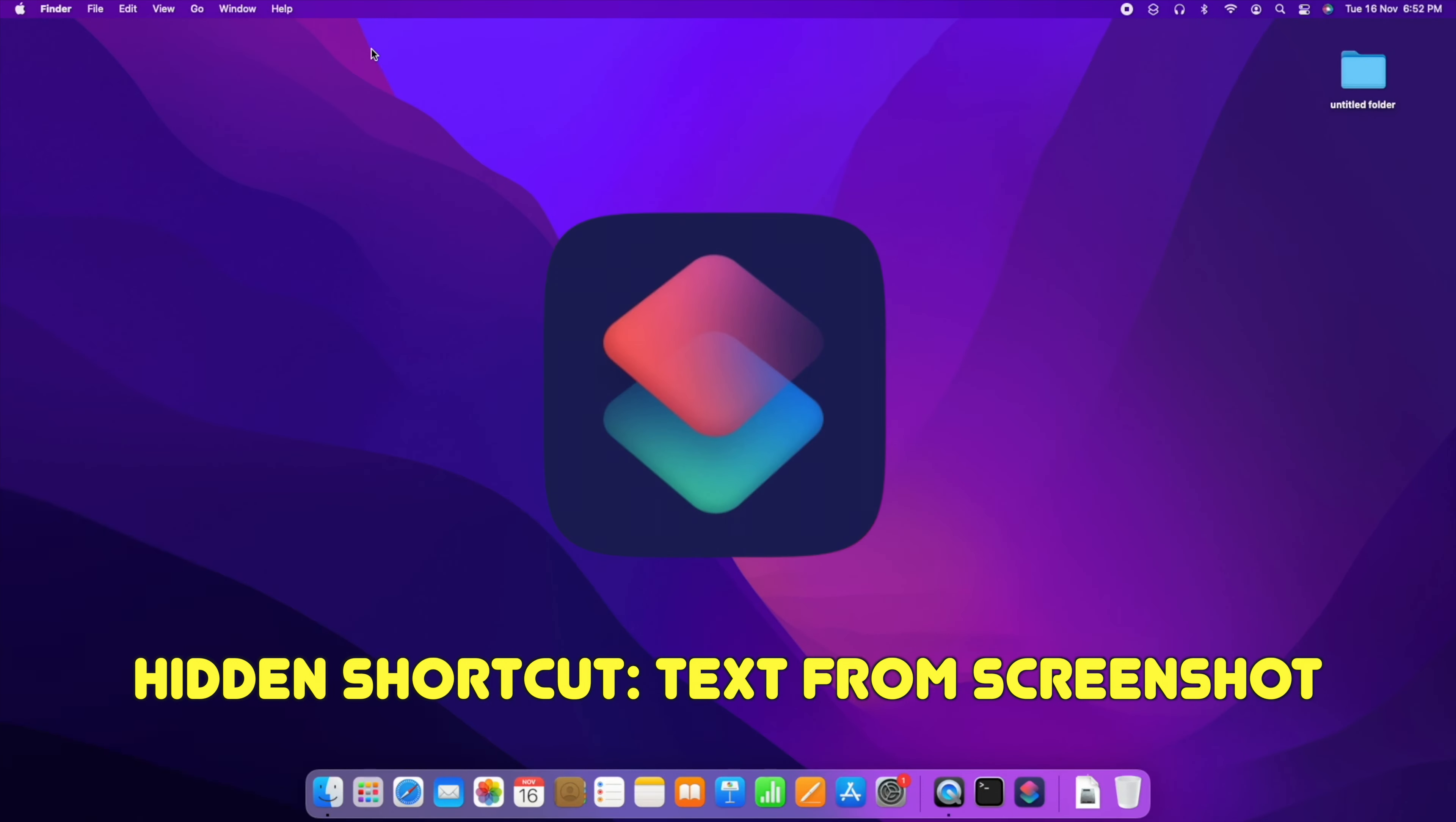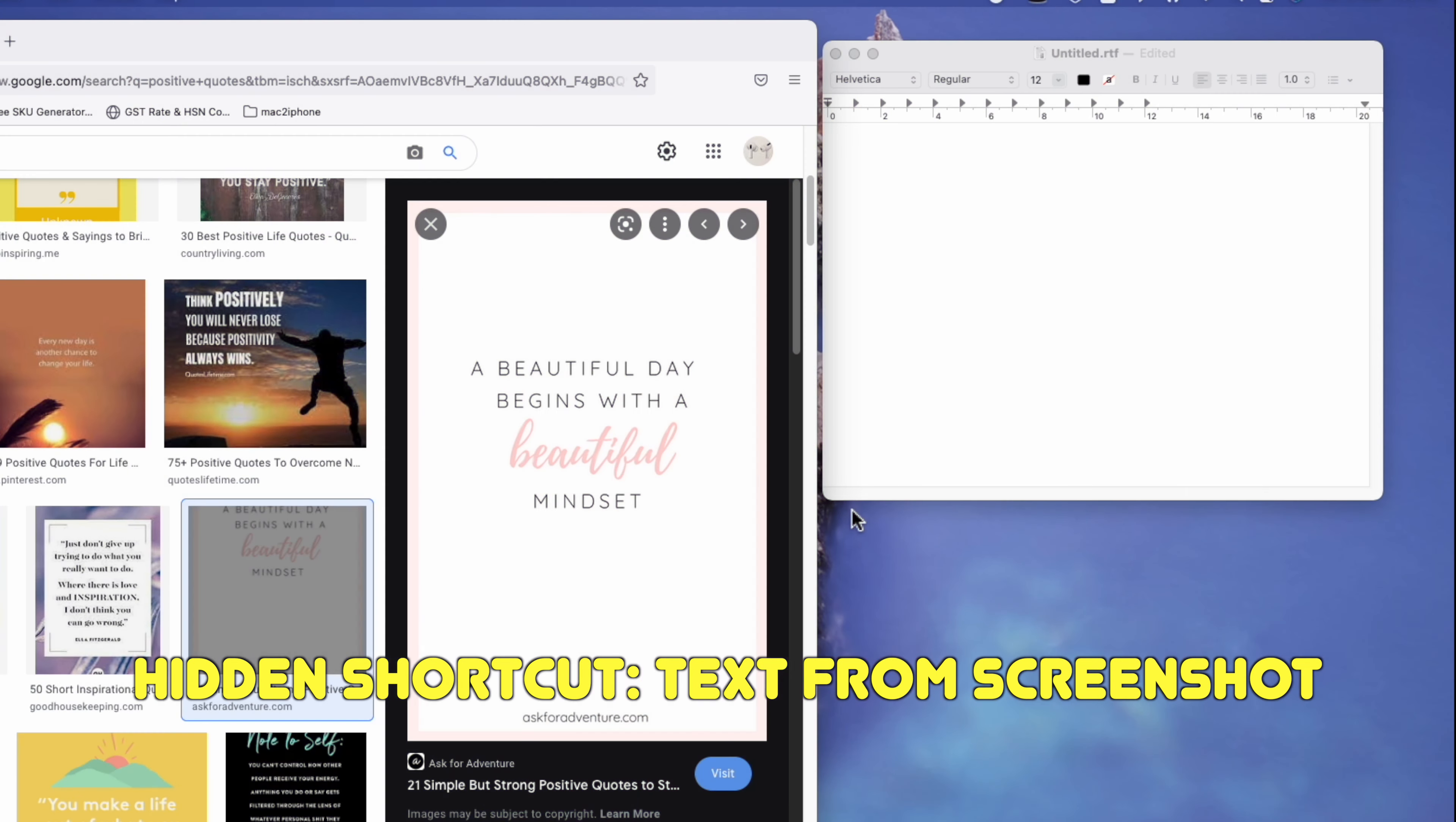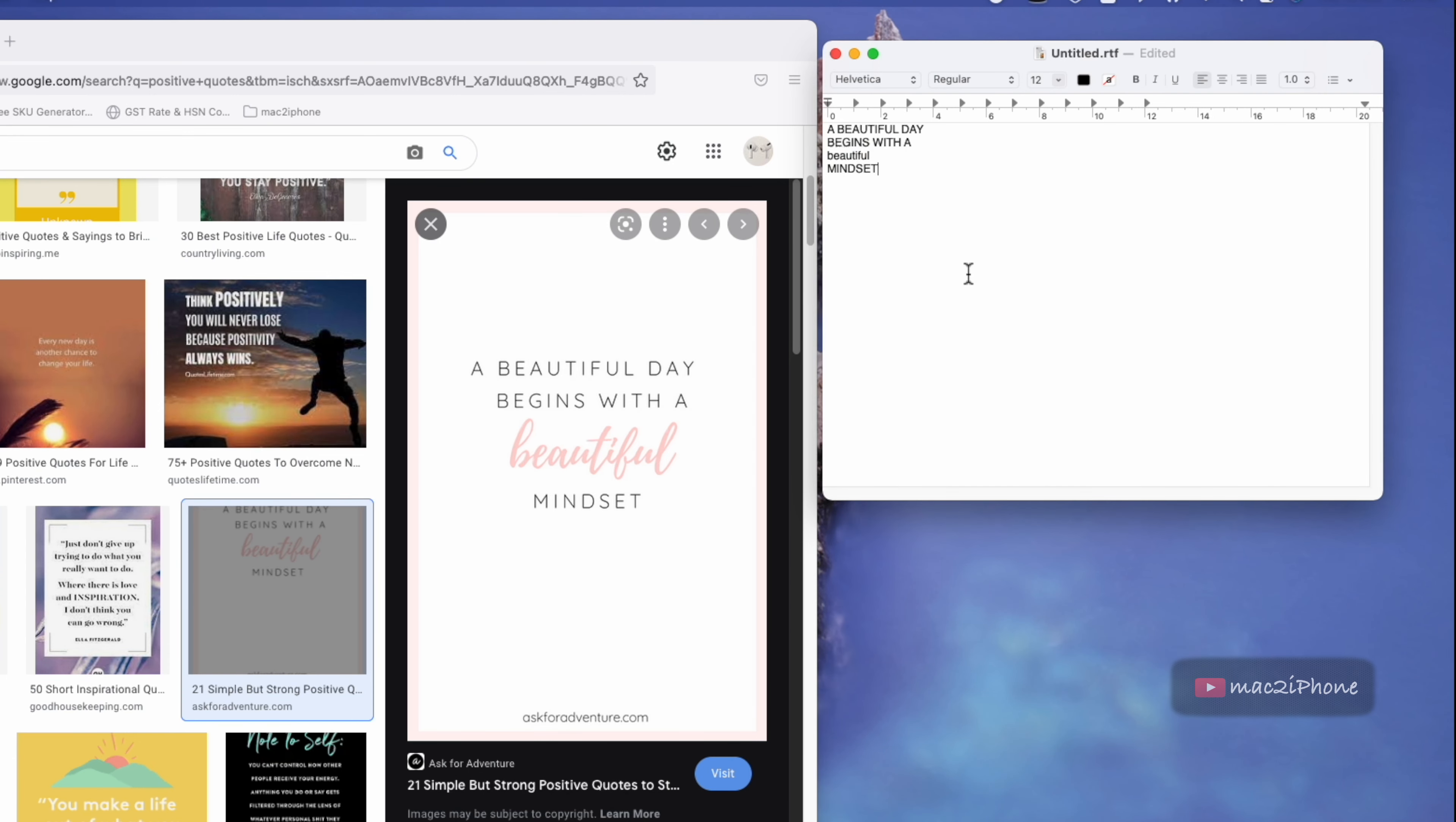Hello viewers, in macOS Monterey Apple introduced a great shortcuts app. Using shortcuts app you can do your customized task. Today I would like to show how to get text from an image or screenshot. Let's see.